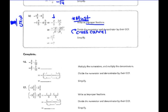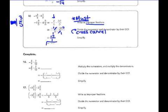They've converted negative 1 and 3 fifths to negative 8 fifths, and 4 and 3 eighths to 35 eighths — 8 times 4 is 32, plus 3, gives 35 eighths. Then cross-cancelling: 5 cancels with 35 leaving 1 and 7, and 8 cancels with 8 leaving 1 and 1. So we have negative 1 times 7 in the numerator giving negative 7, and 1 times 1 in the denominator giving 1. Negative 7 divided by 1 is negative 7 — final answer.